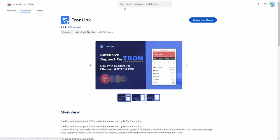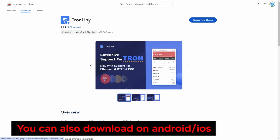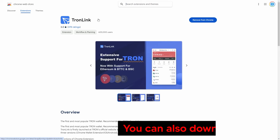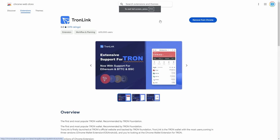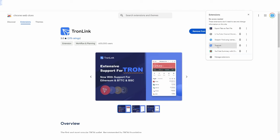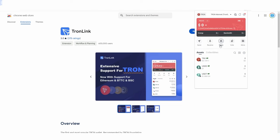If you click the link in the description or go to the Google Chrome Web Store and type in TronLink, you'll get to the extension page. Click 'Add to Chrome' because if you don't, when you're using TRX you're going to be prompted to do this. Once it's added, go up to your extensions, click it, and you can see that you've now accessed your wallet.